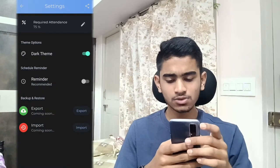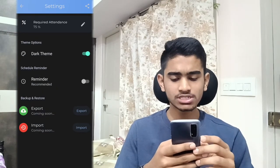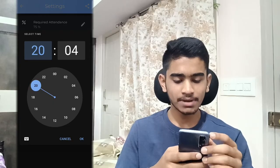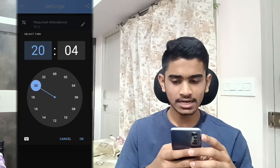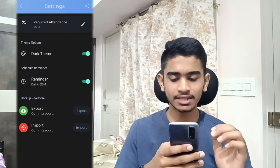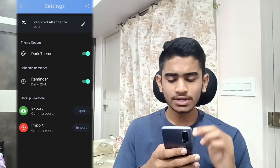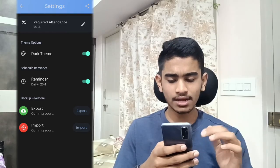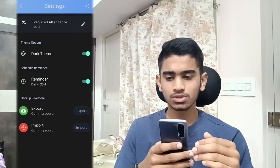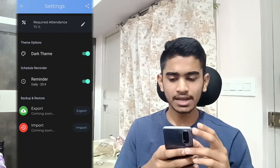If you go back to Settings, there is a brilliant option called Reminder. You can set it — currently it's set to 8:03, let's set it to 8:04. What it does is give you a reminder at the set time. That's a brilliant option. You can also switch between light theme and dark theme here.